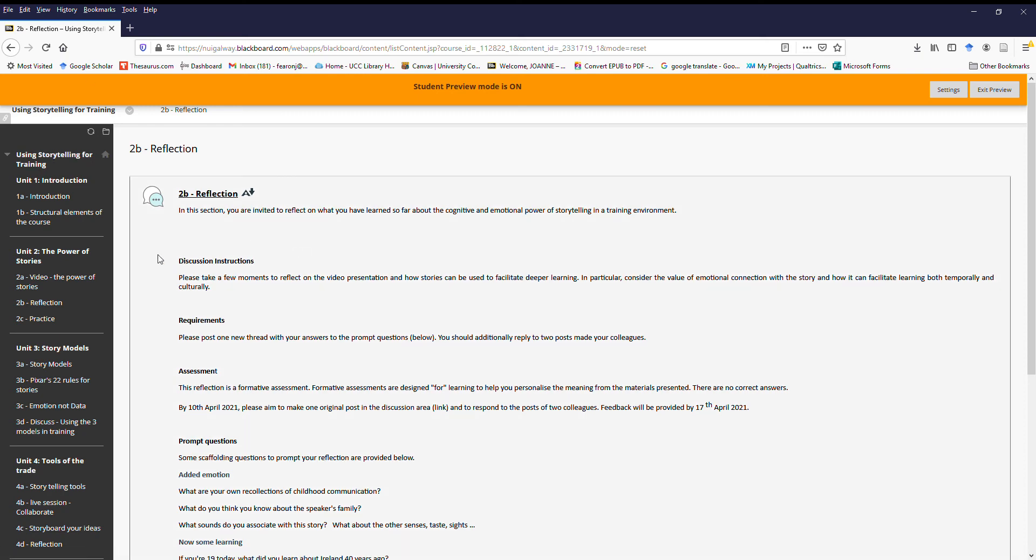So for example, in the first piece of assessment you do, this is a formative piece of assessment, so it's for learning. There are no right answers. It's for you to make meaning out of the material as best makes sense for you.